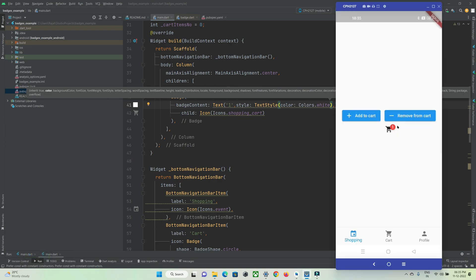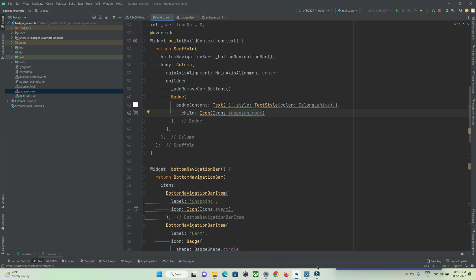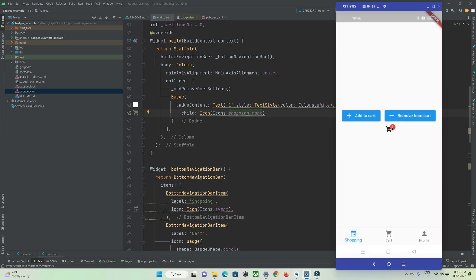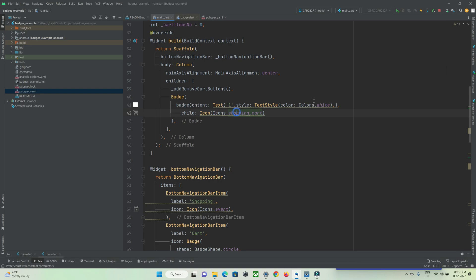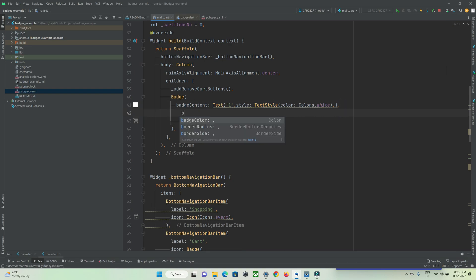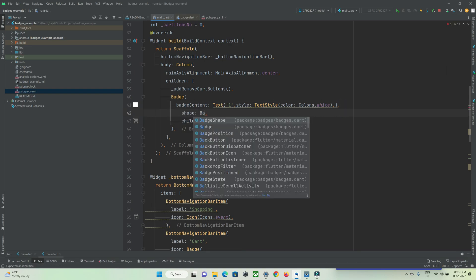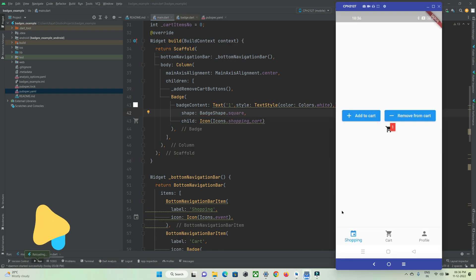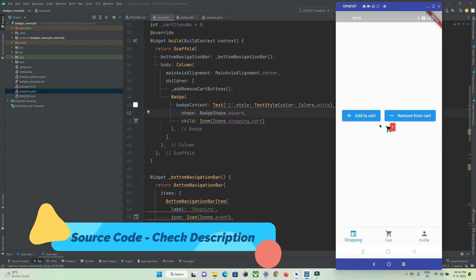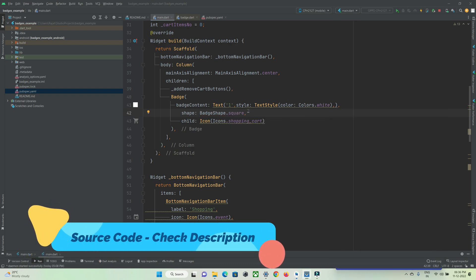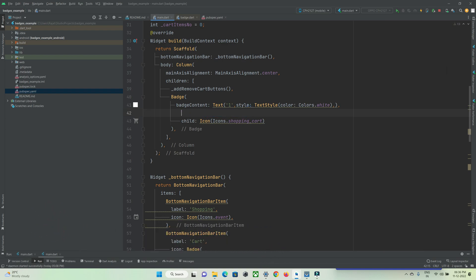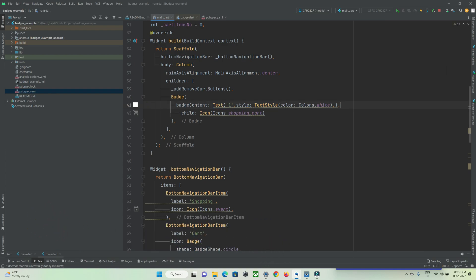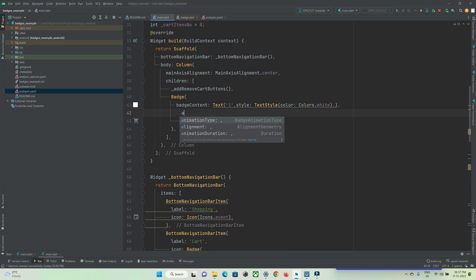If you want to change the shape of the badge widget to a rectangle, you can use the 'shape' property set to 'BadgeShape.square'. After a hot refresh, you can see there is a square badge shown. I'll remove it — by default it is a circle.